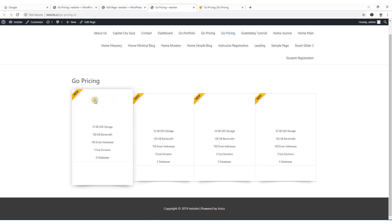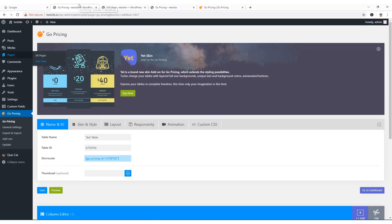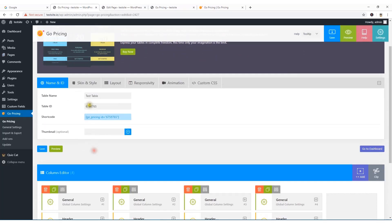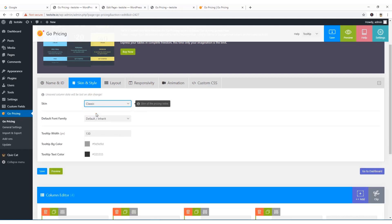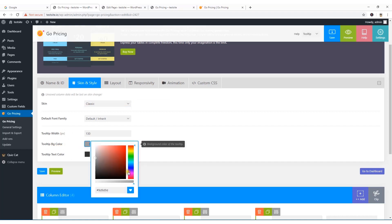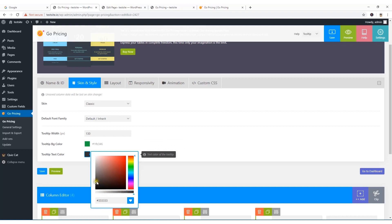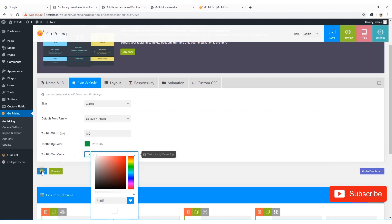Something's wrong — I can't see the table header. I'll work with the skin and style settings. The skin is currently 'Clean' but I'm going to choose 'Classic'. I can manage the tooltip width, set the tooltip background color to green, and the tooltip text color to white. Hit Save.